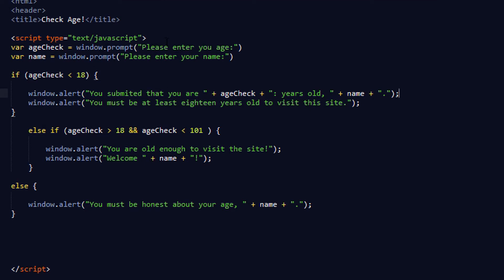This is all very simple if you understand JavaScript. There's the HTML tag, your header where you can put all your scripts, your title 'Check Age', and then here's the script tag with type text/javascript.